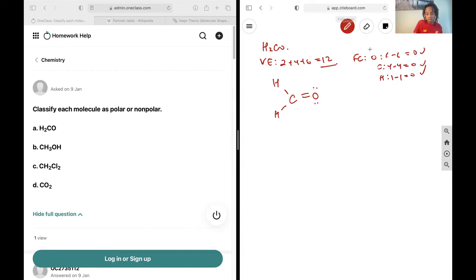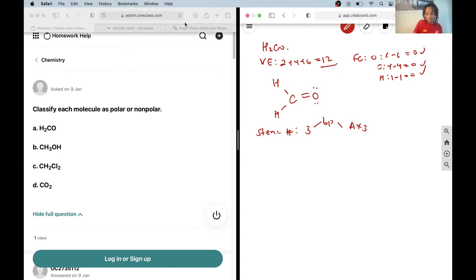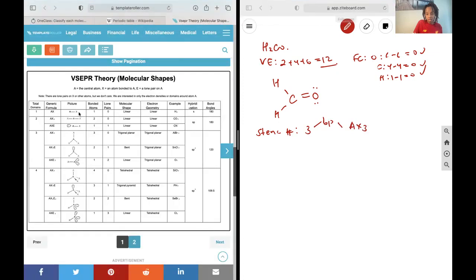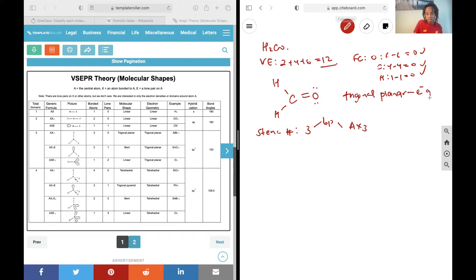Next up we go about finding its steric number. Carbon has 3 groups attached to it, so the steric number is 3 — they're all bonding pairs, so its notation will be AX3. Total domains are 3, with 3 bonding pairs and no lone pairs. So this is going to be trigonal planar for both its electronic geometry and its molecular geometry.